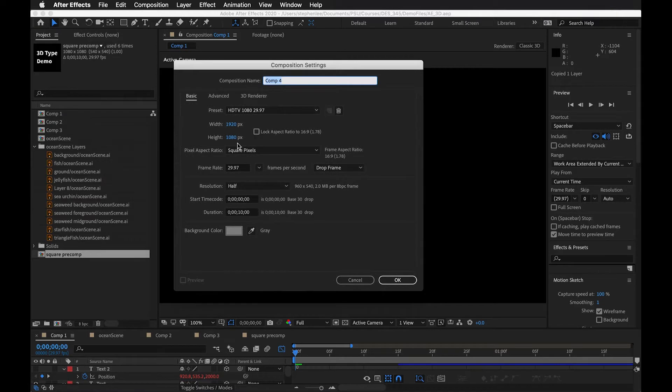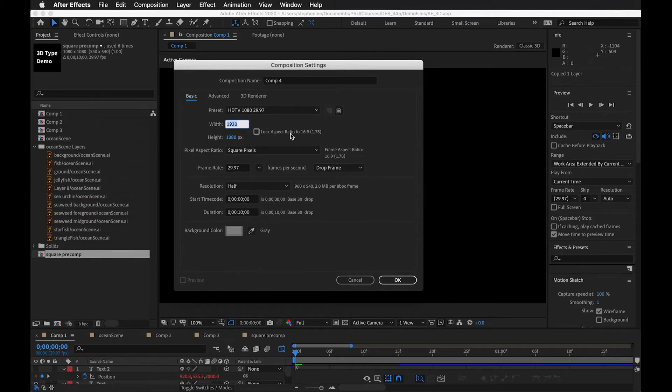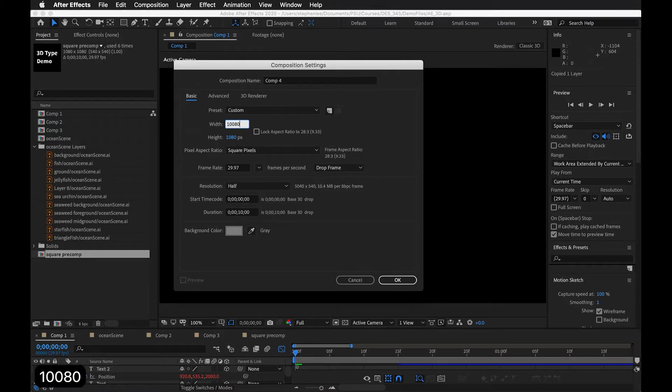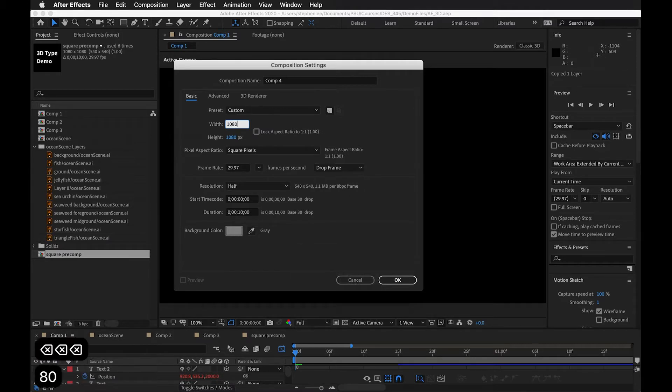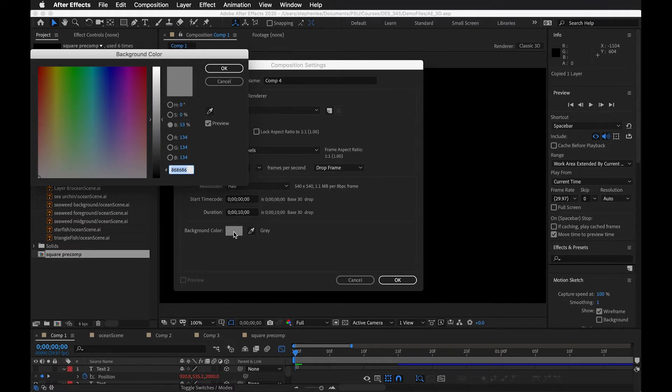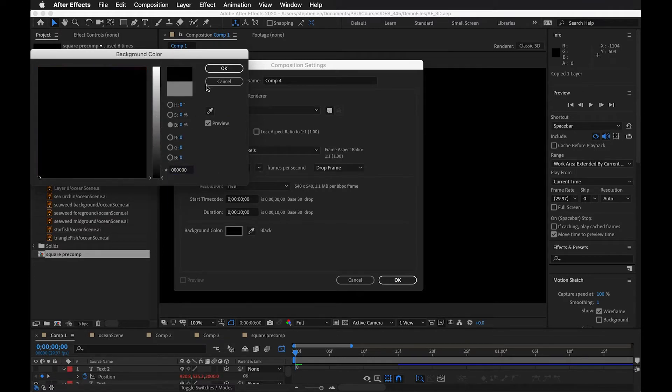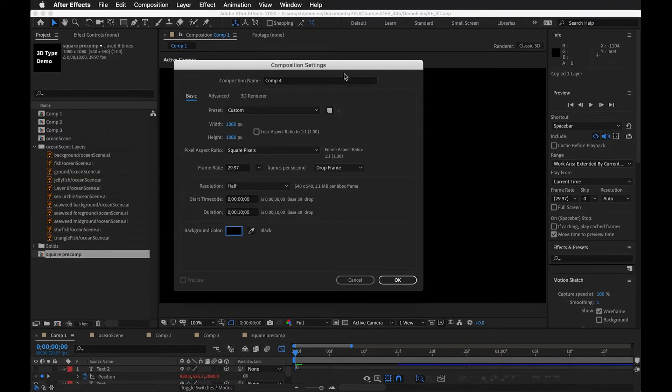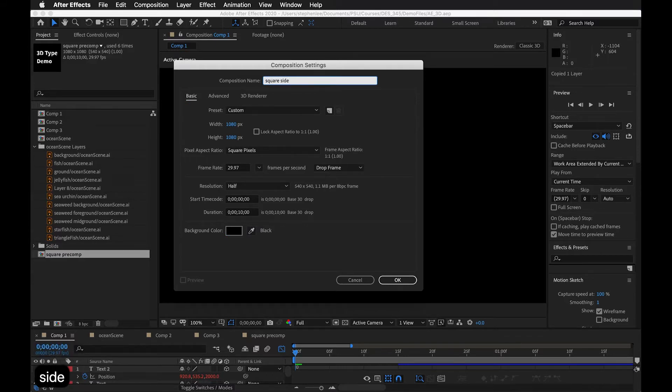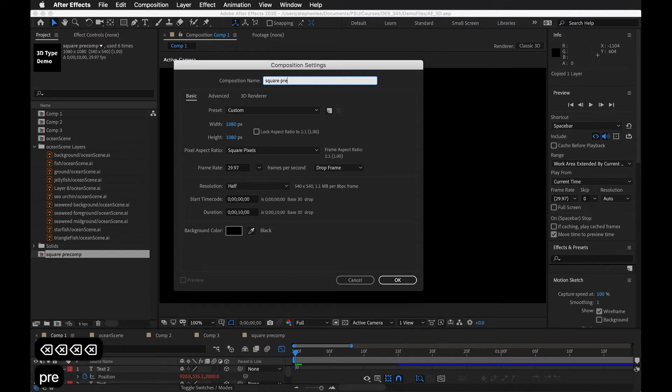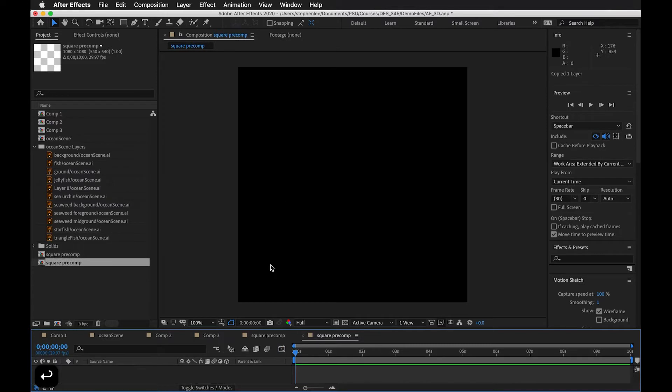So I'm in After Effects right now. And what I want to do is make one side of this cube, the one plane of it. I'm going to make a square because I want it to be like a cube. So I'm making a pre-comp that's 1080 by 1080. We'll just leave it black for right now. Maybe I'll just call it square pre-comp. So I've got this set up.